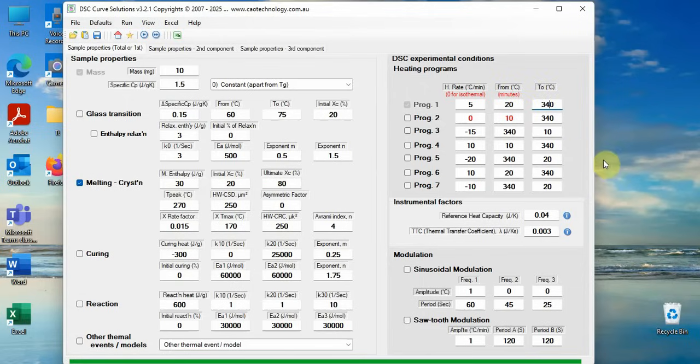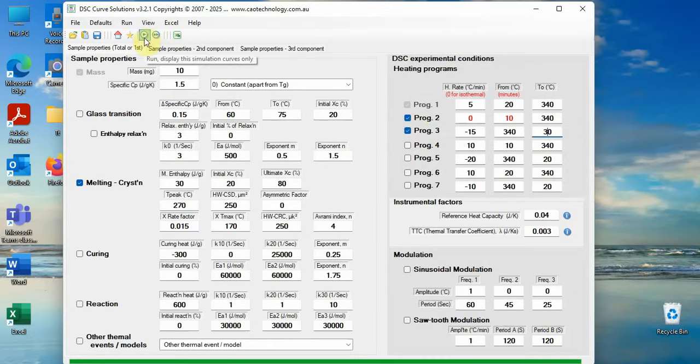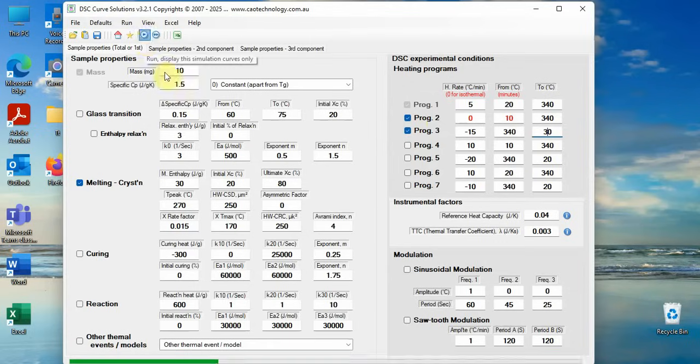We then run DSC at 5k per minute for 20 to 340 degrees centigrade, keep 10 minutes isothermal at 340 degrees centigrade, then drop temperature to 30 degrees centigrade at 15k per minute. Click button run. DSC curve is displayed.